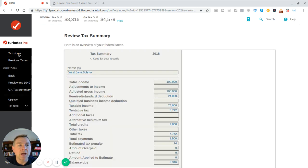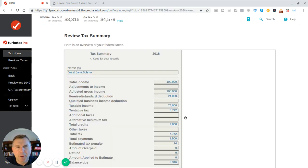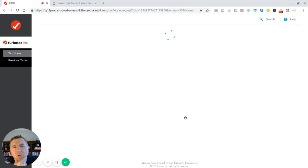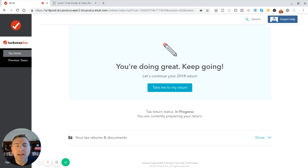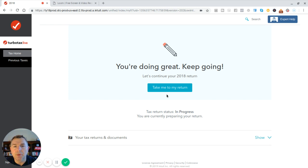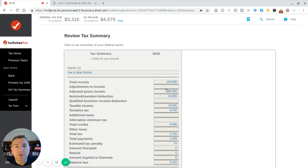I'm wondering, let's just go to Tax Home. I'm wondering what does this look like, because the new 2018 numbers are out. Oops, take me to my return. Hold on, there we go. Take me to my return.